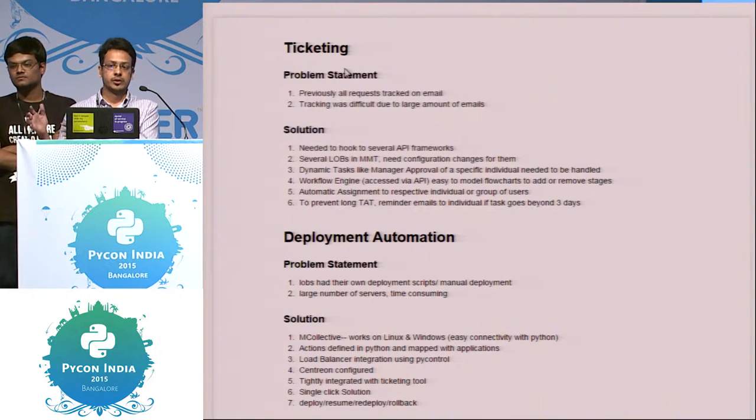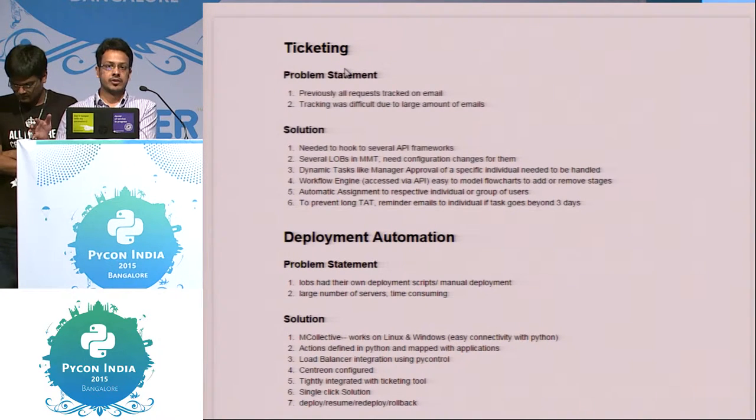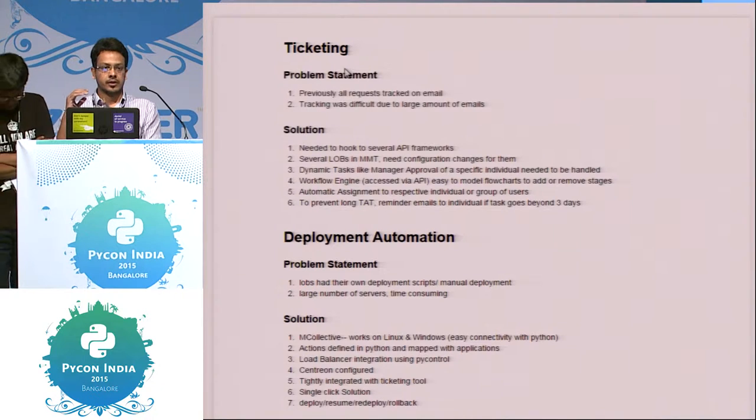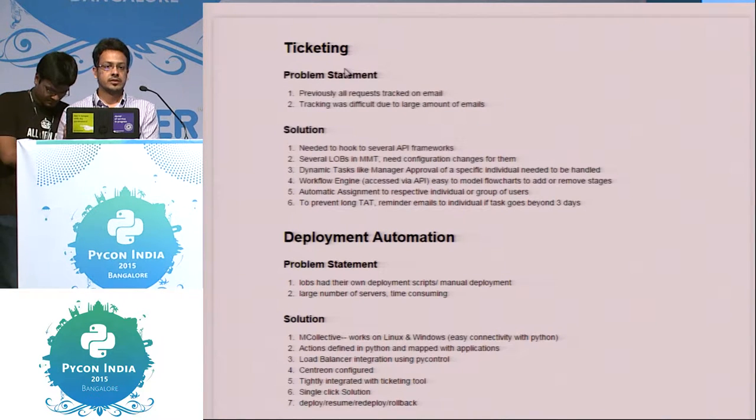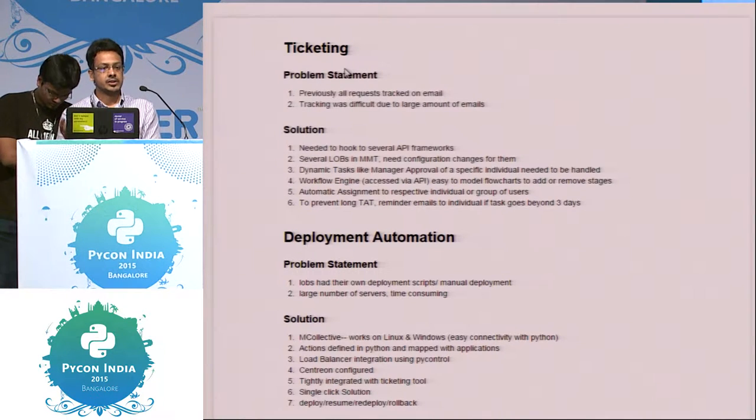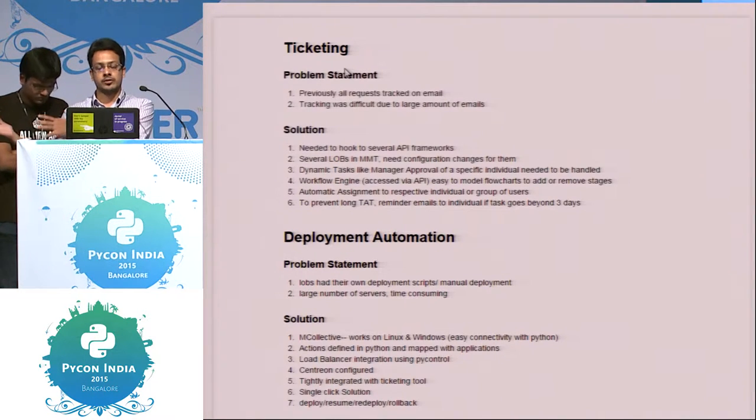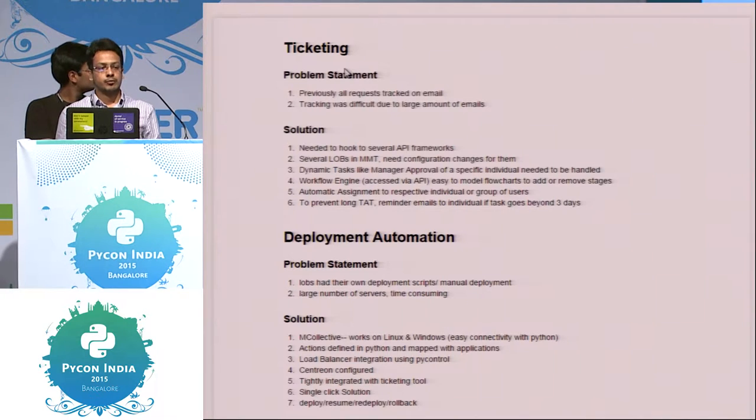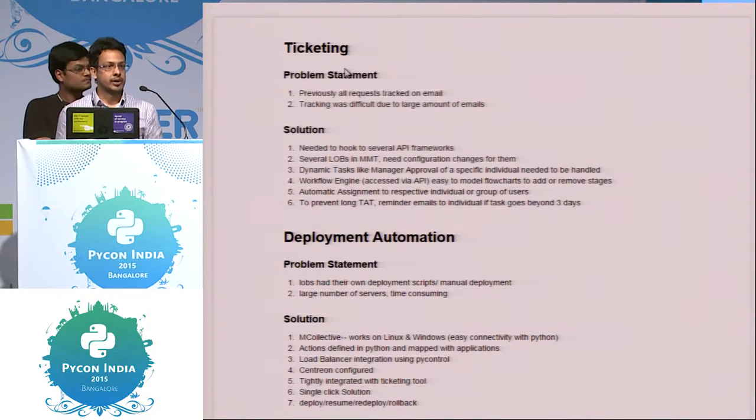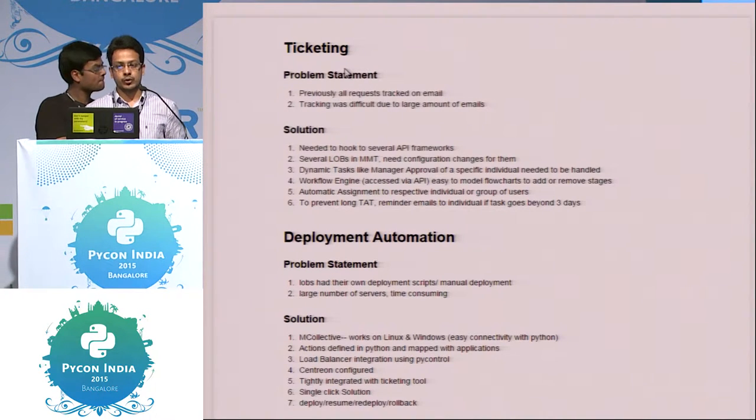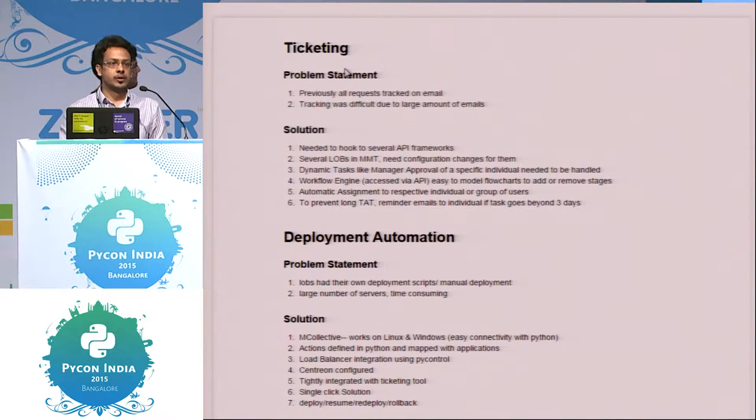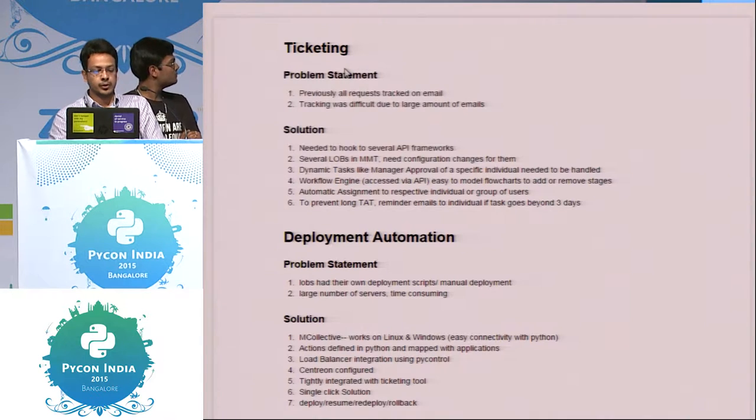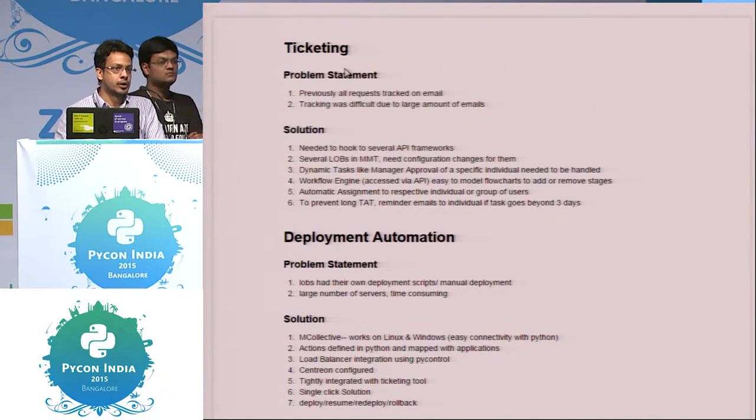So one person sits on server, logs into it, and do the changes, restart the application, then logs into another server. So most of the process was manual. So obviously it's not acceptable. How can we do it totally automated?